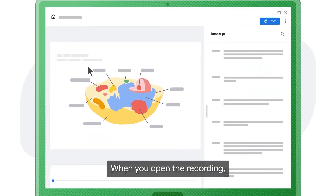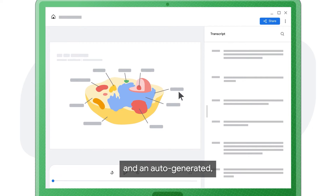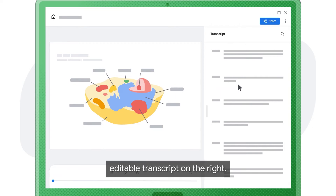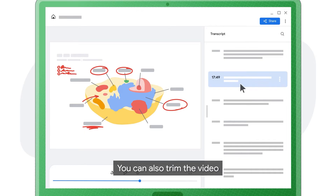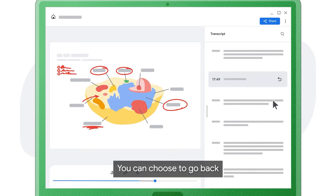When you open the recording, you will see the video on the left and an auto-generated editable transcript on the right. You can also trim the video simply by clicking Skip Section. You can choose to go back and undo these changes later.